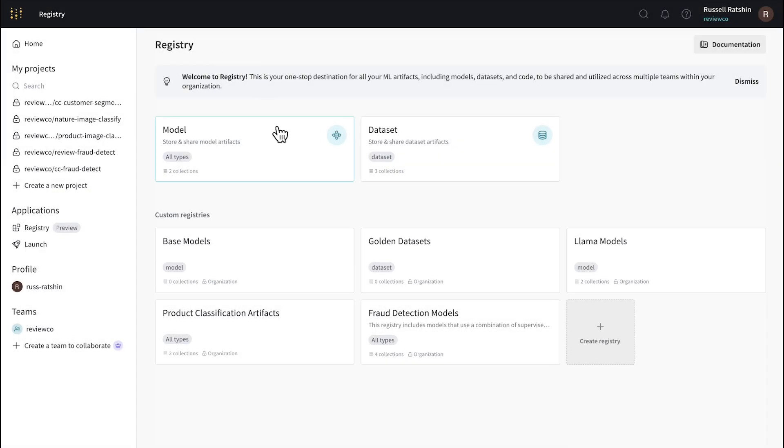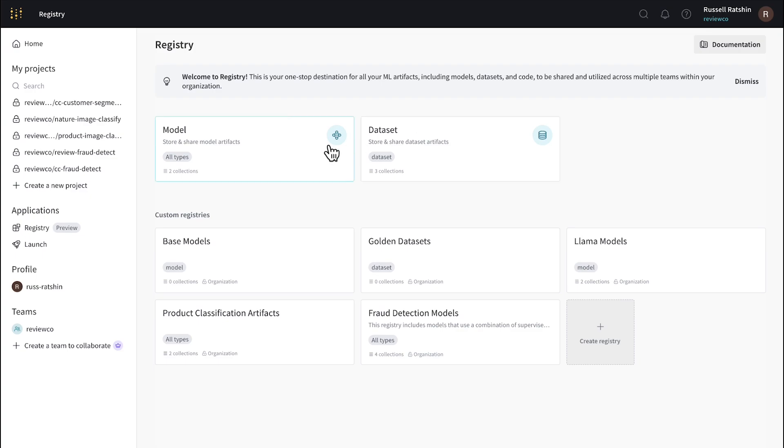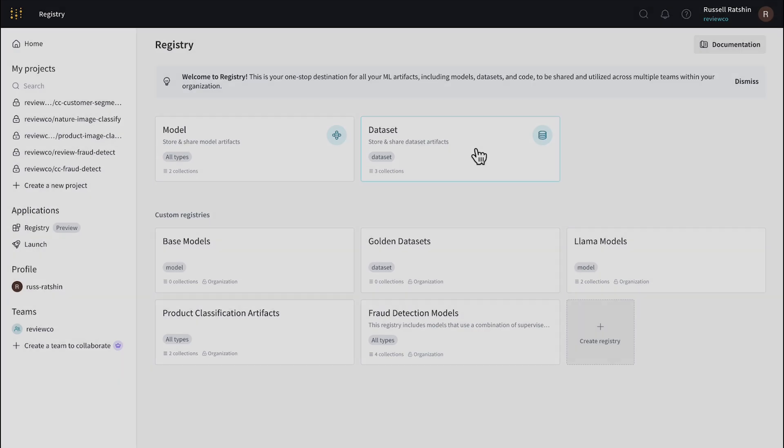Up top, you'll see the two core registries, one for models and one for datasets. So what makes these core registries? By default, the contents of both of these registries are available to all users in the organization. Also by default, and as you might expect, the models registry is intended for models, and the dataset registry is intended for datasets. These core registries are a great place to store models and datasets that are likely to benefit multiple users and teams throughout the organization, beyond just the team that published the artifacts.